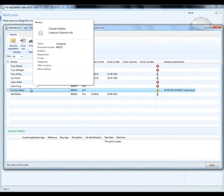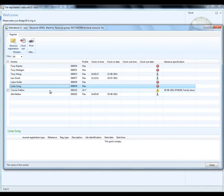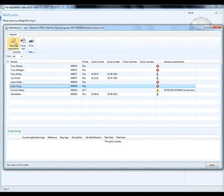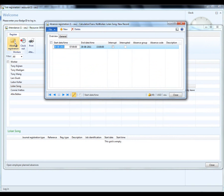So, we already have Connie entered in. If I wish to, I could enter in Lolan, who is being delayed as well, and entering a new absence registration for Lolan.